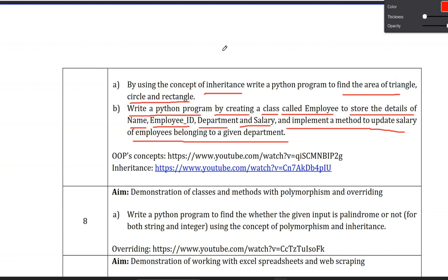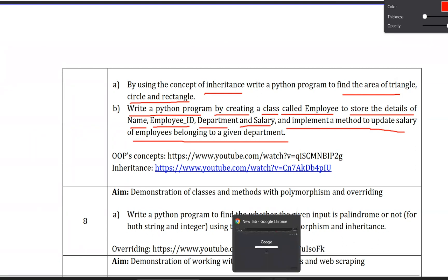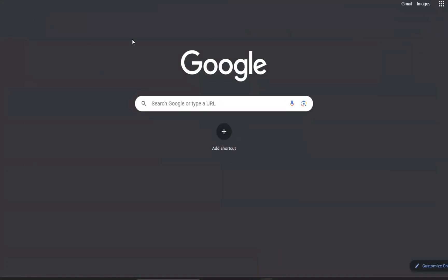For example, we have a link in the description box below. If you click on our website link, you can visit our website. I am using Google Chrome - you can also use Google Chrome.